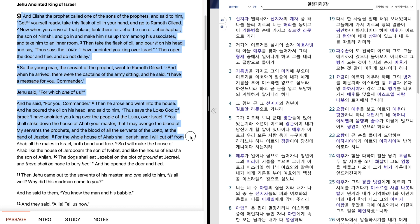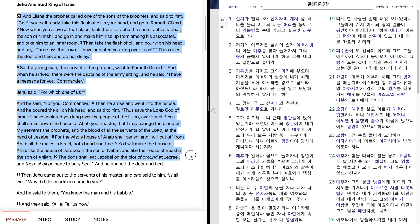at the hand of Jezebel. For the whole house of Ahab shall perish, and I will cut off from Ahab all the males in Israel, both bond and free. So I will make the house of Ahab like the house of Jeroboam, the son of Nebat, and like the house of Baasha, the son of Ahijah. The dogs shall eat Jezebel on the plot of ground at Jezreel, and there shall be none to bury her. And he opened the door and fled.